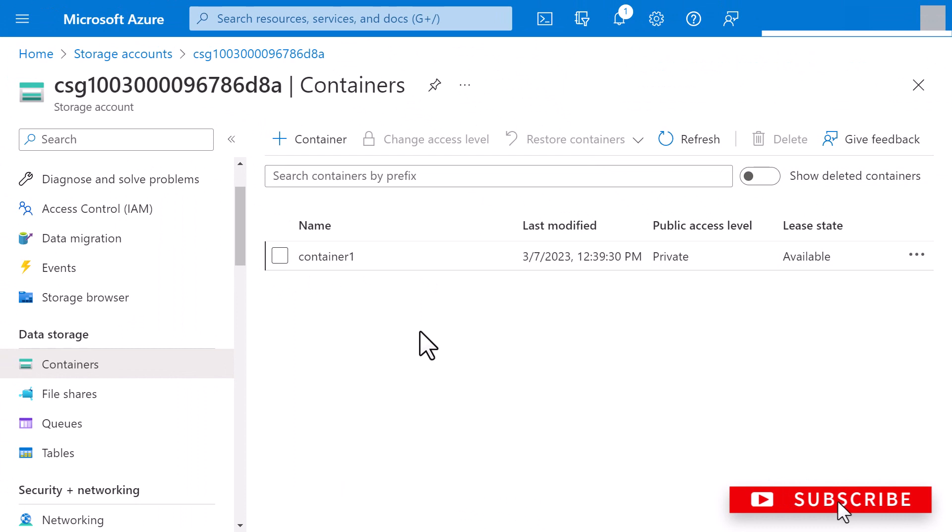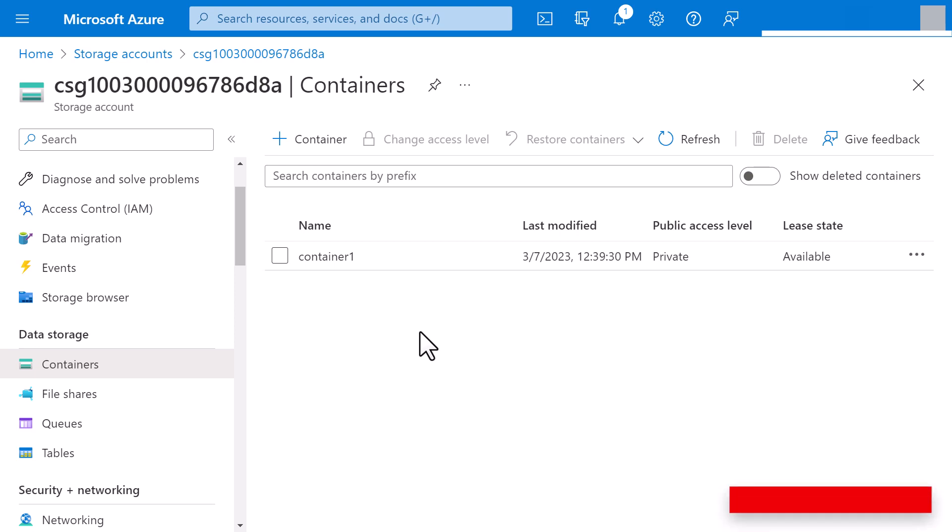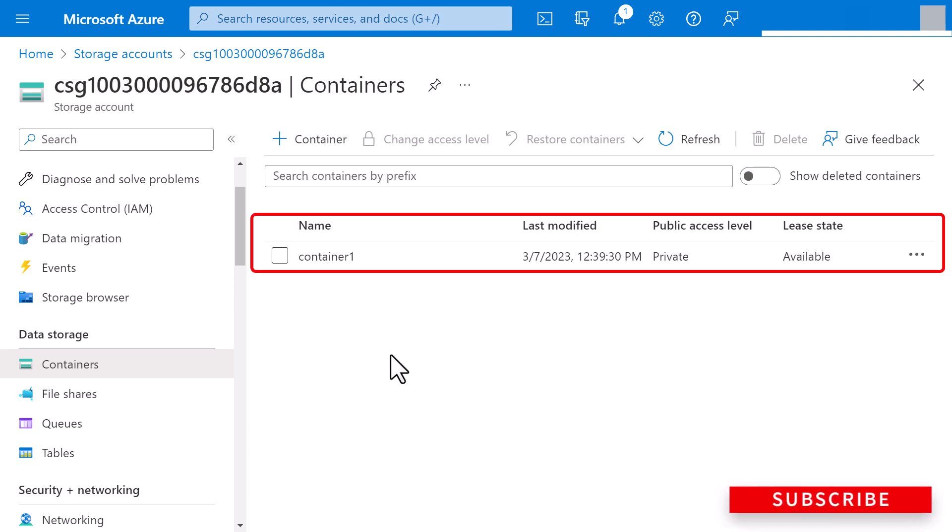Now let me show you how to upload a block blob. Block blobs comprise blocks of data that are assembled to form a blob. Block blobs are ideal for storing text and binary data in the cloud, such as files, images, and videos.